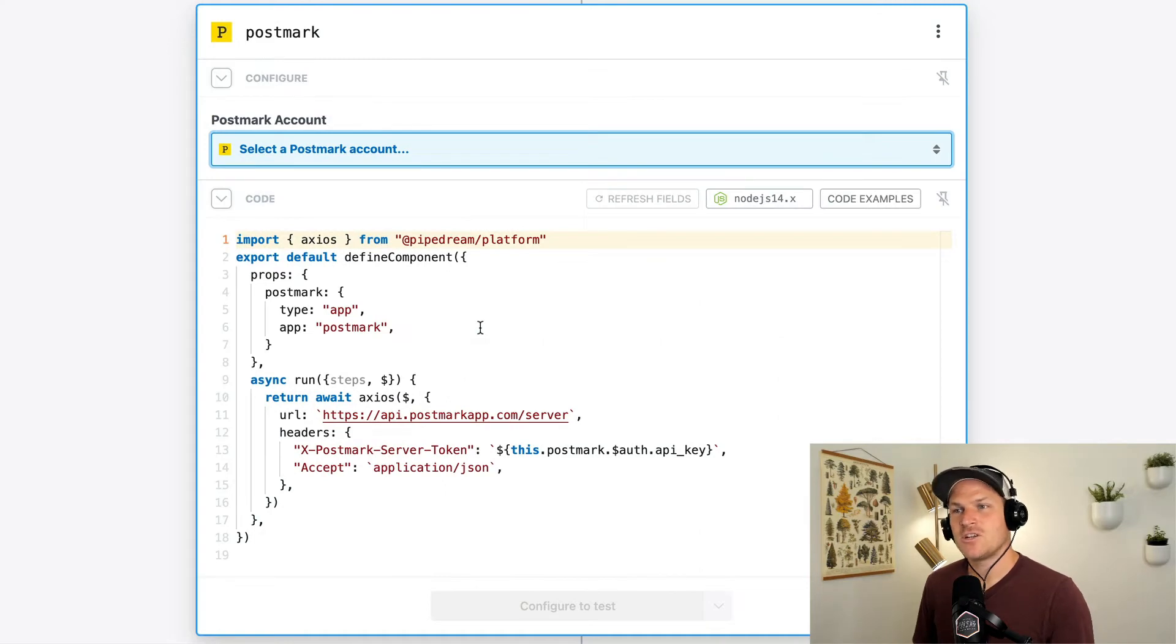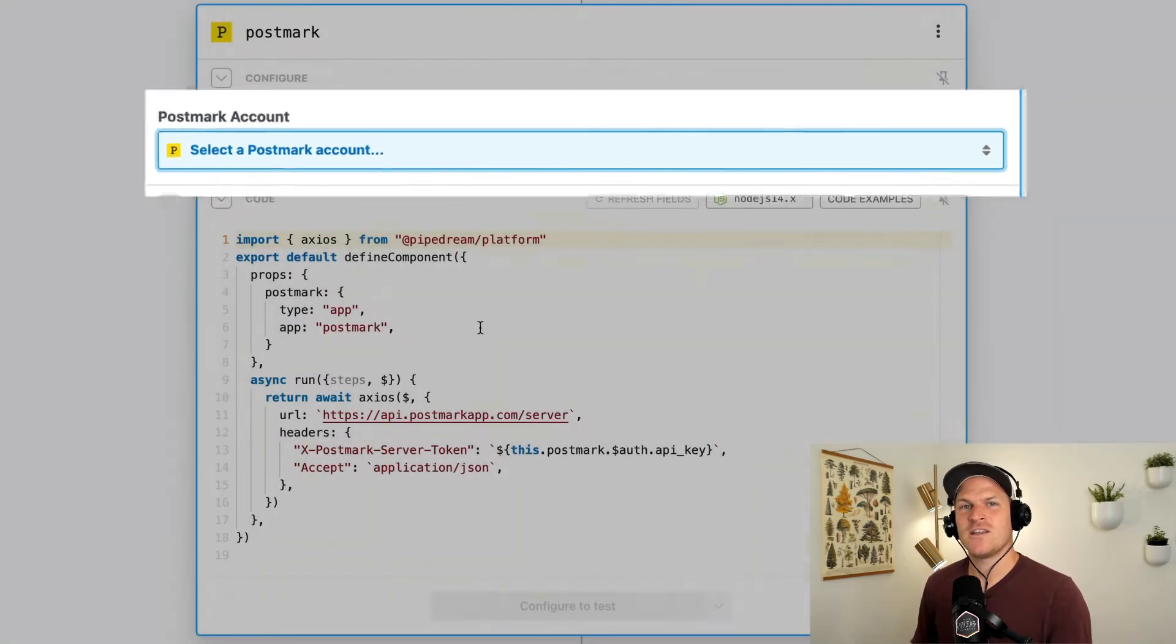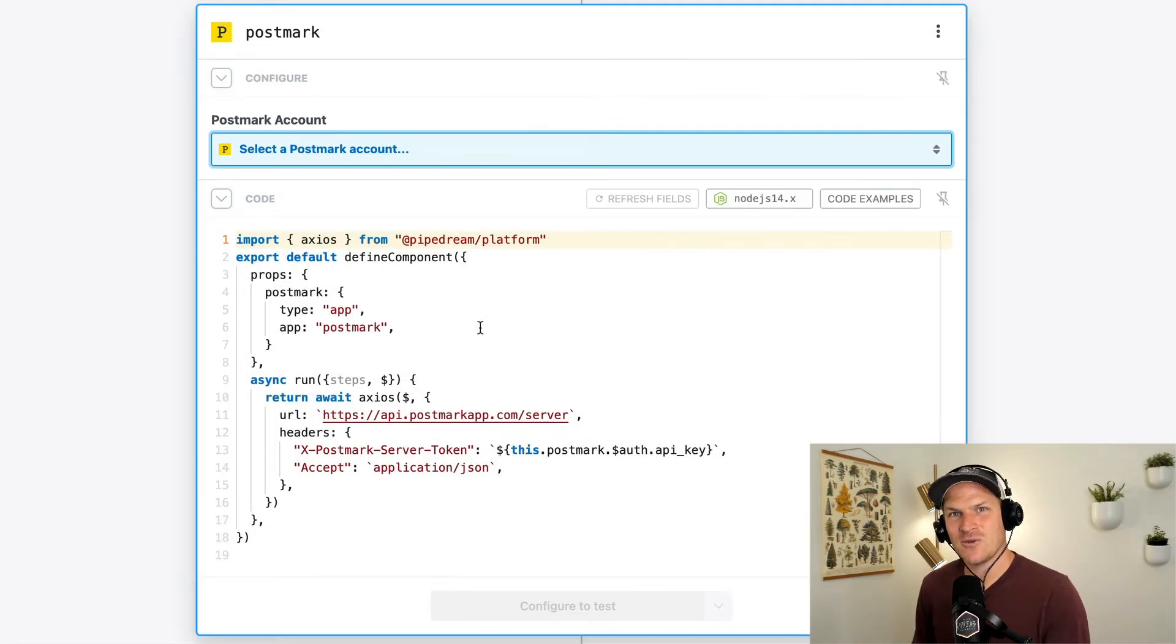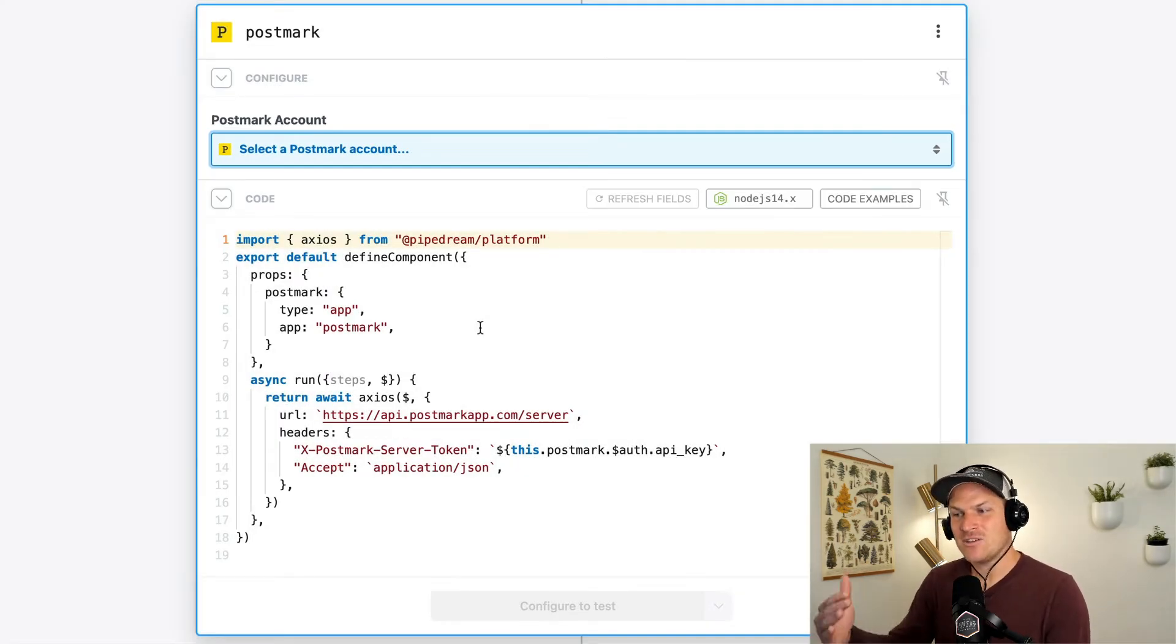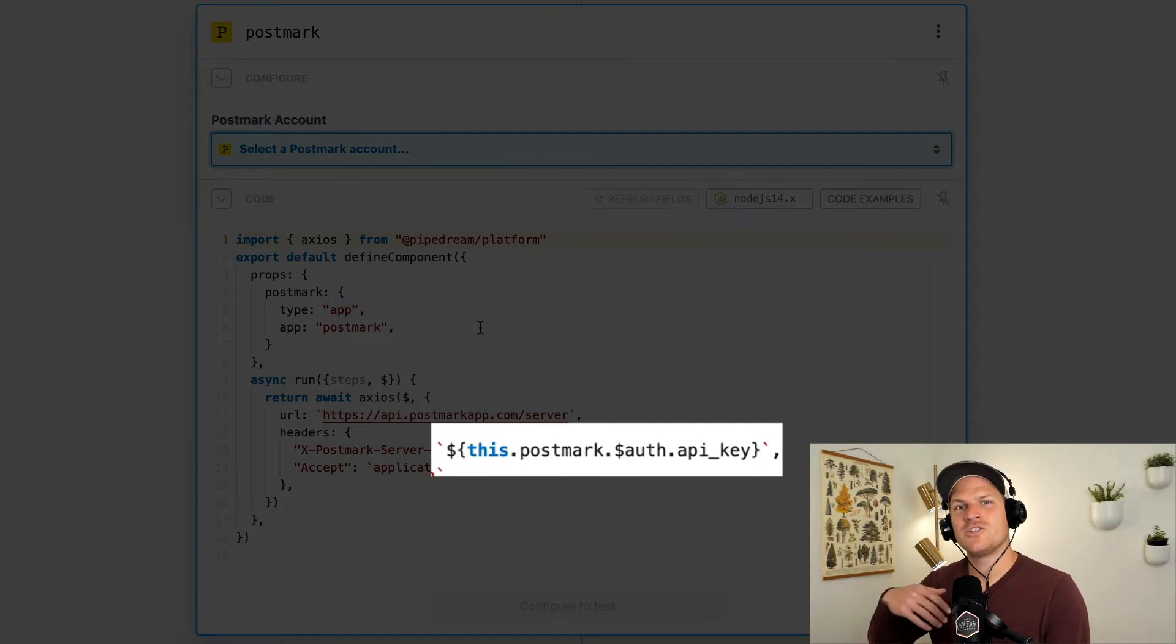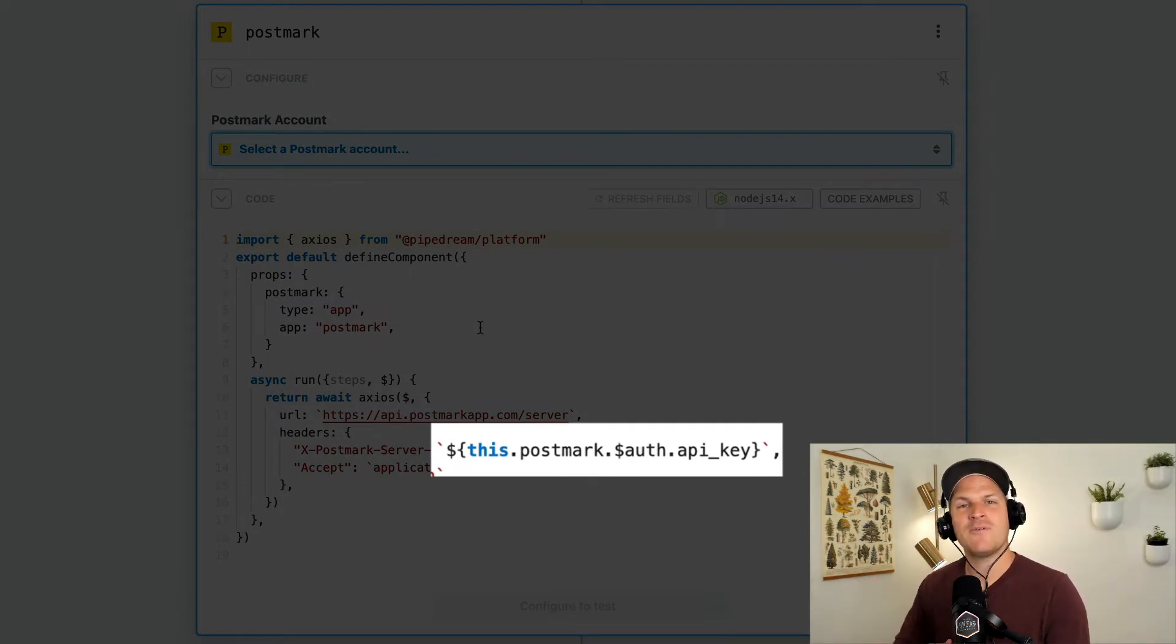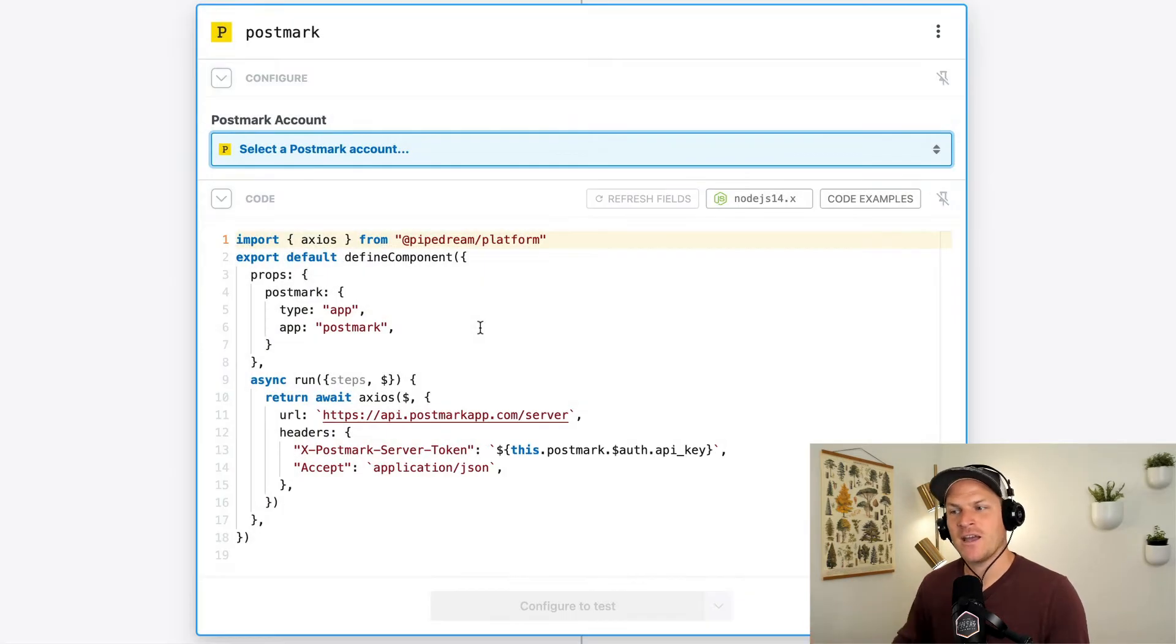This definition generated the postmark account field above the code. This is where you can authenticate your postmark account. And then you can use the postmark prop to inject the authentication token or API key or whatever the method uses for that particular API into your request.